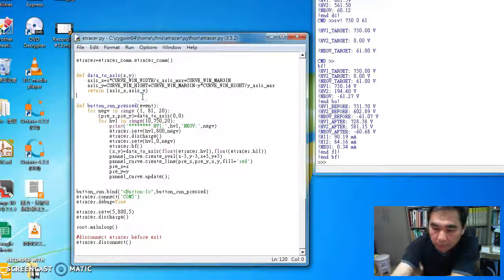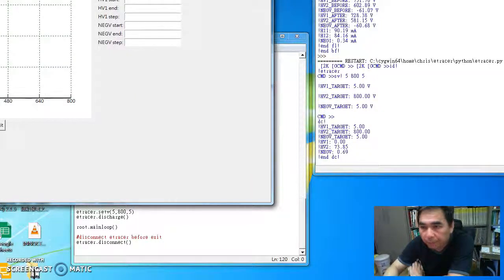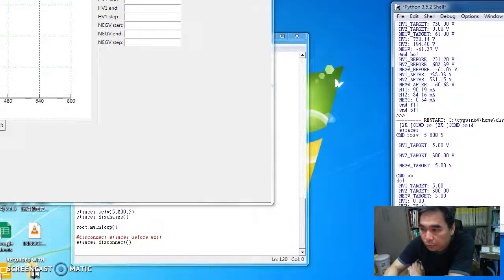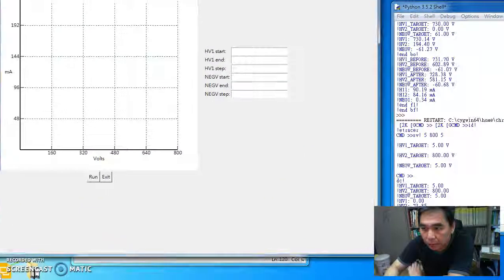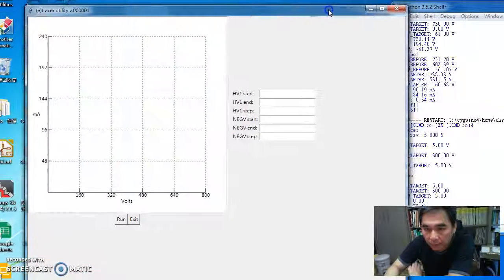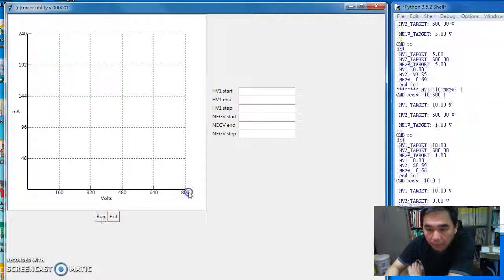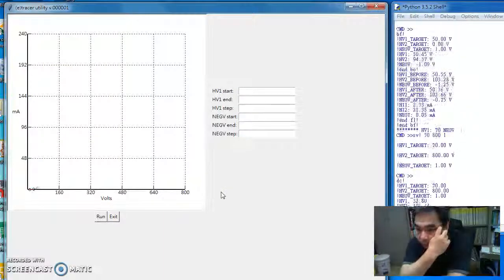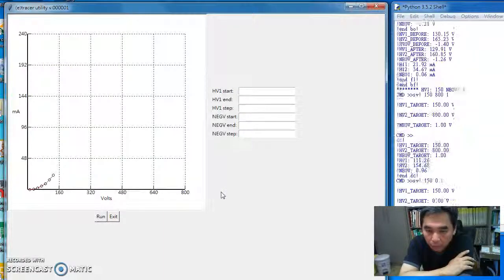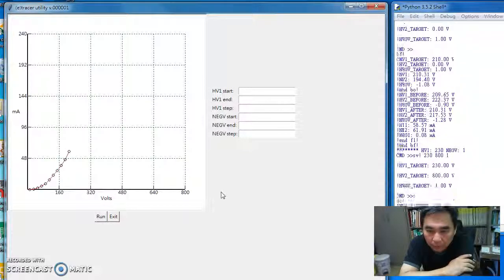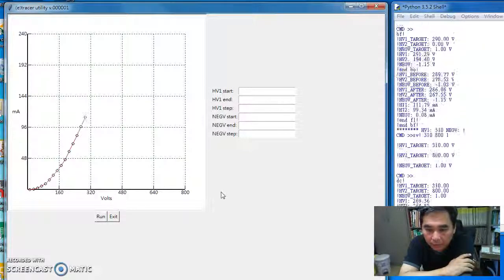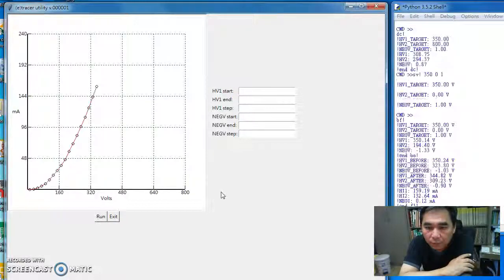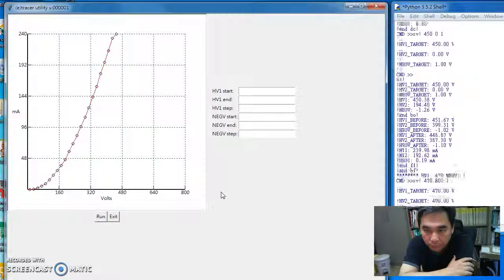Okay, so let's now launch the program. And as you can see, as usual, this window displays the communication between the PC and the E-Tracer. Okay, now let's run it. So the first curve is the curve with the grid supply of minus 1 volt, which is very close to zero volt.